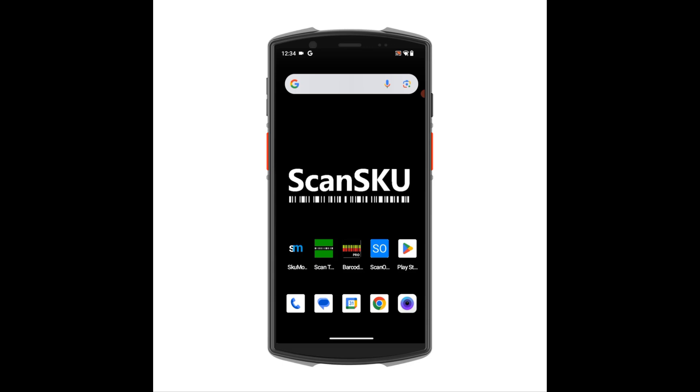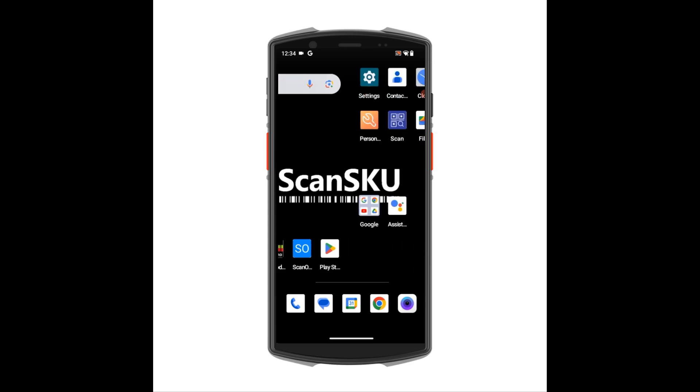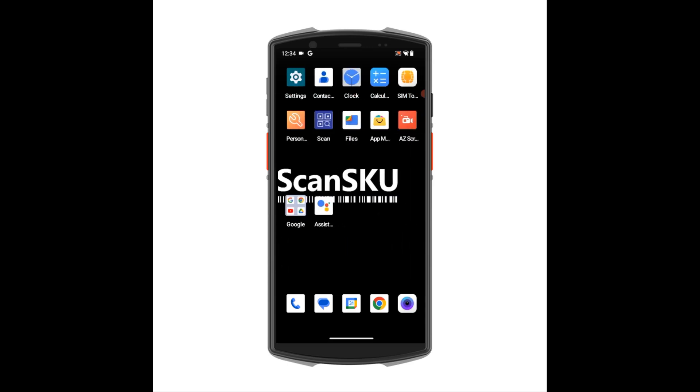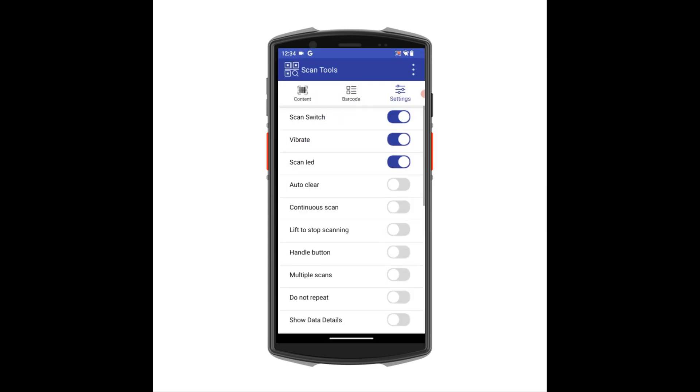First, we'll go through the scanner settings that you may find useful. Find the app on the device called Scan. You may need to swipe to the right to find the app. Once open, press Settings at the top. Here you'll see multiple settings for the actual scanning function of the device. Most of these you won't need to change.